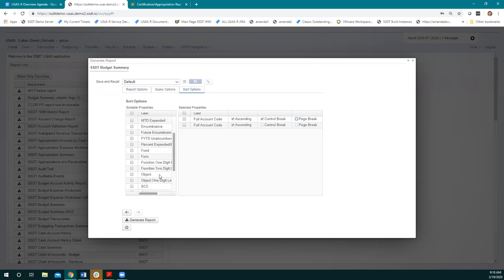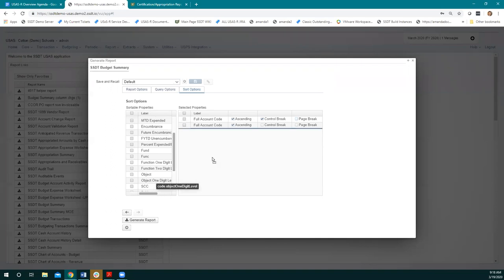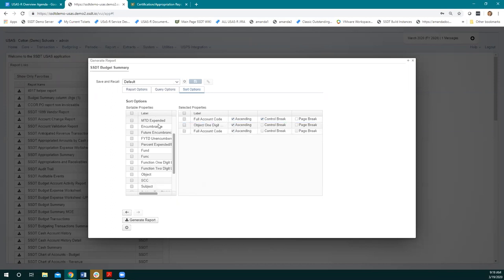If I want to customize this default, I come over here and click and drag what I want to bring over. For this example, I have the cash account, but say I want a more specific group of subtotals. If I pick 'object one digit level,' that'll give me totals by my 100 objects, my 200 objects. I click and drag — there's a blue line showing where it's going. I want to place it where I want it in the list because once it's over here you can't move items around, but you can move them back. Once I let go, it'll insert into my list as the second sort order. If I do a control break, that'll allow it to do a subtotal.